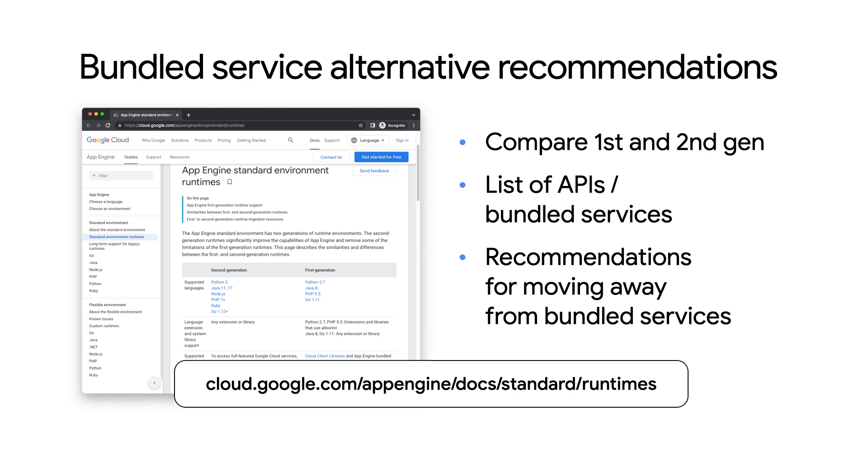Sounds good, Wes. So the first generation App Engine runtimes are Python 2, Java 8, PHP 5, and Go 1.11 and older. Does upgrading to newer versions affect these languages in the same way?